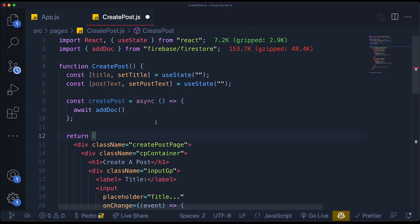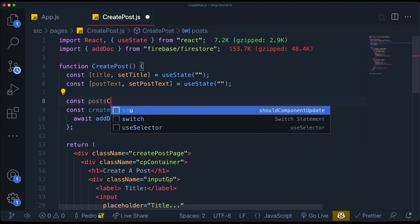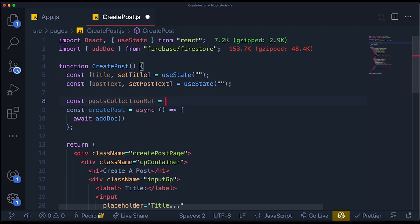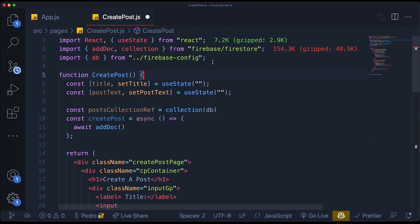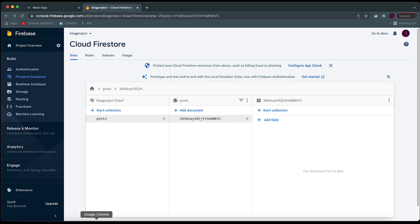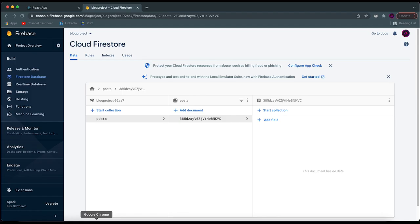We need to reference which collection we want to add the document to. The way we create this reference is by creating a variable called `postsCollectionRef`, set equal to the `collection` function from Firestore. We pass the `db` variable that we created and exported from our Firebase config file, and then pass a string with the name of the collection we created — which we called 'posts.'